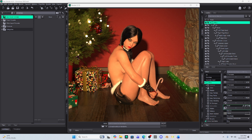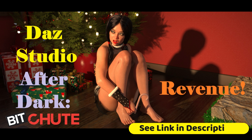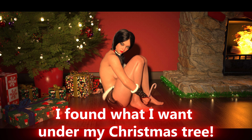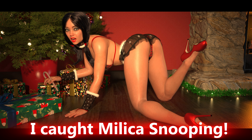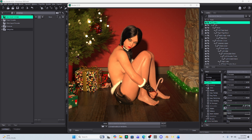Hello DAZ Studio Enthusiasts! This is Not From This World and I want to welcome you back to my tutorial series. Happy holidays out there to everyone — I hope you're having a wonderful holiday no matter which one you're celebrating. In this festive season, I thought I would talk a little bit about using DAZ Studio to make money. How do I make money using DAZ Studio?